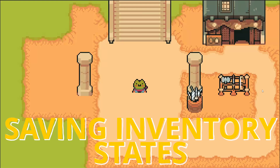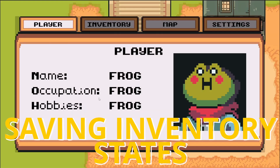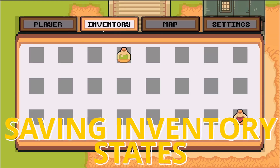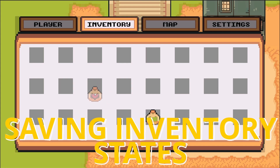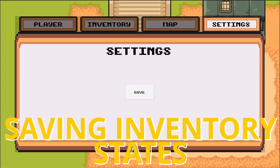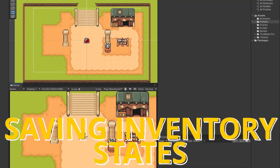By the end of this video, we're going to be able to open up our menu, go to our inventory, move our items around into whatever slot we want, go to our settings, click save, and shut down our whole game.